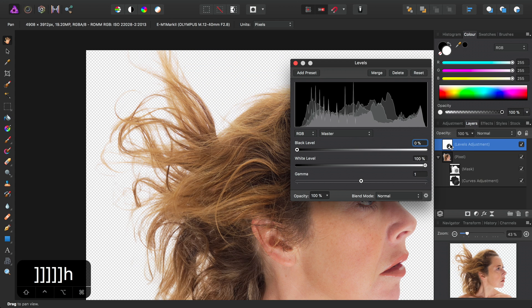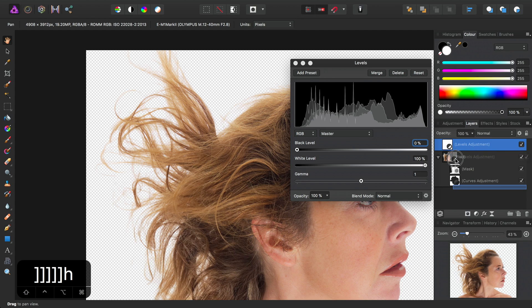And again, I could child layer it into the mask by click-dragging and offering it to the thumbnail until I get the vertical blue bar.